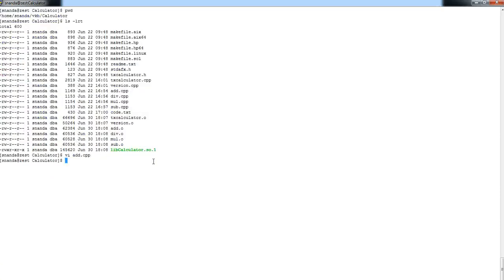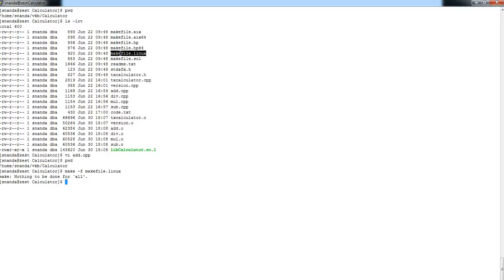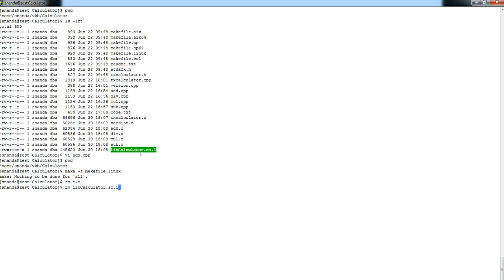Once the code changes are done, for each platform there will be a makefile. For example, for Linux this is my makefile. Since I had already built it, there was nothing to build, so I will be deleting all the results.